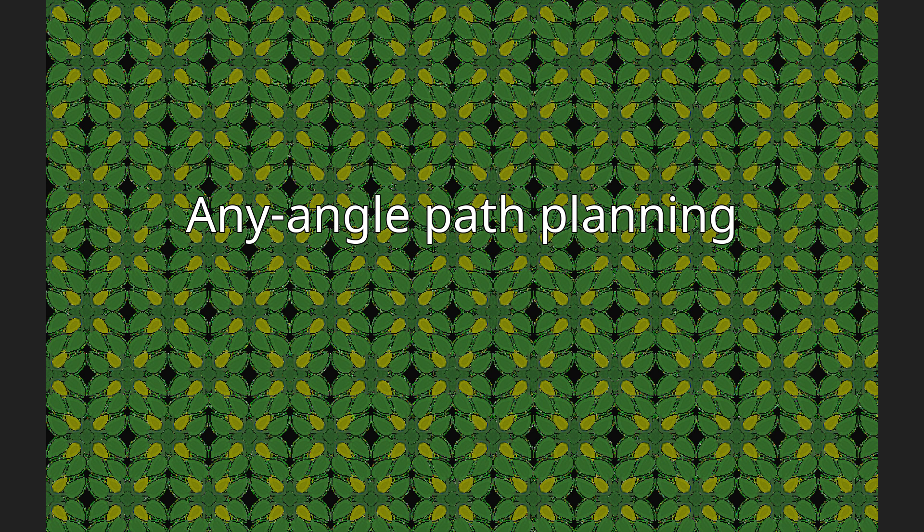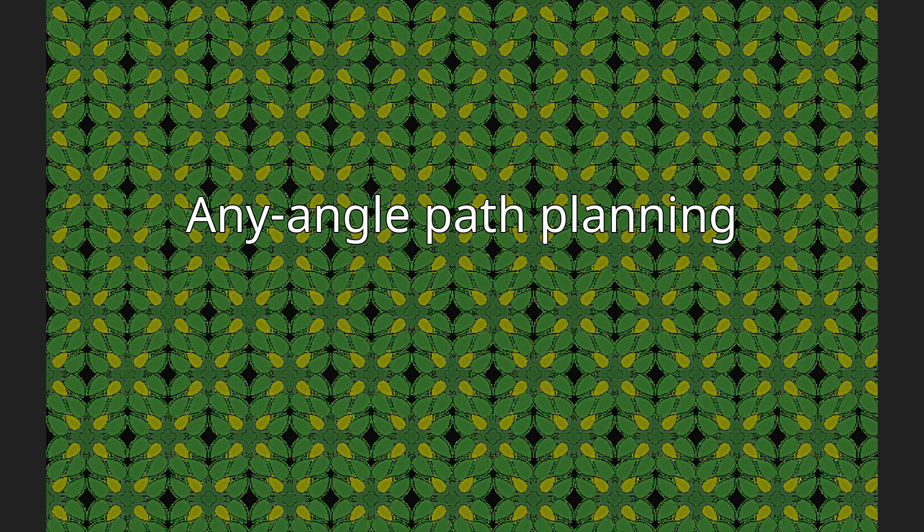Other pathfinding algorithms, such as A*, constrain the paths to a grid which produces jagged, indirect paths.